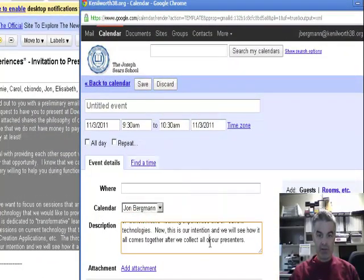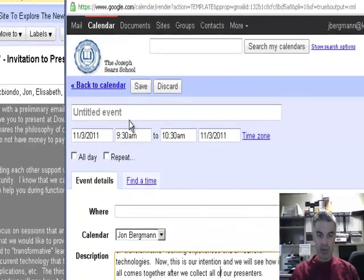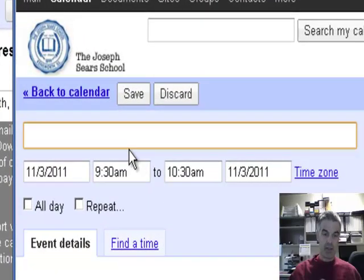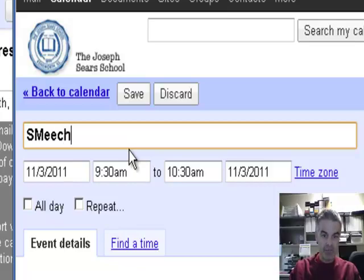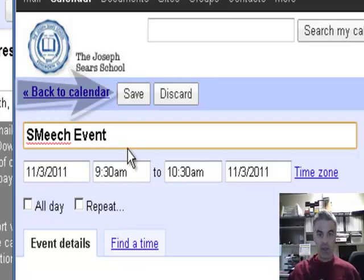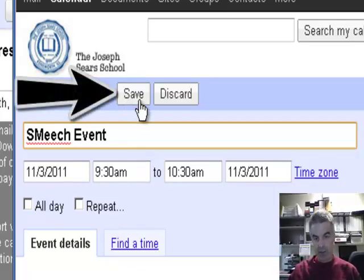Here's all the events. I can say on 11.3 at such and such a time. I'd get a title, the Smich event. And then I could click on save.